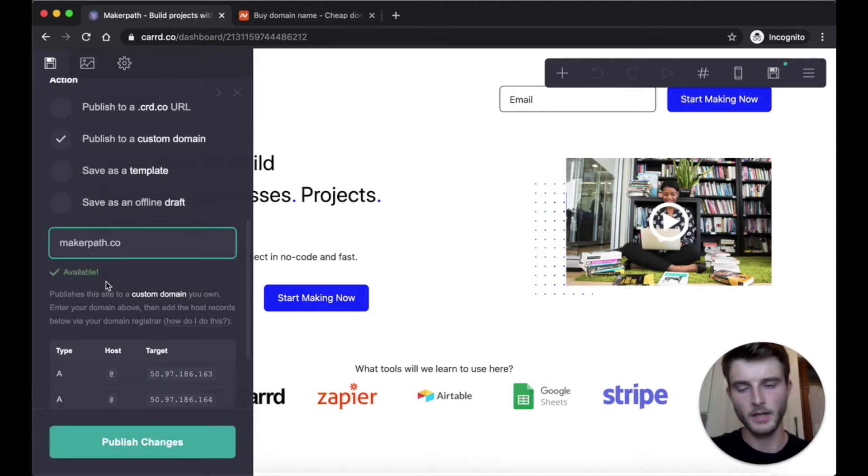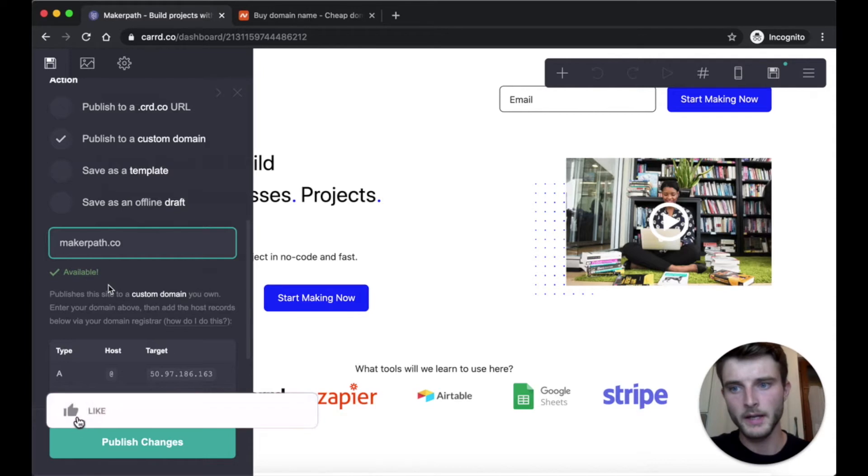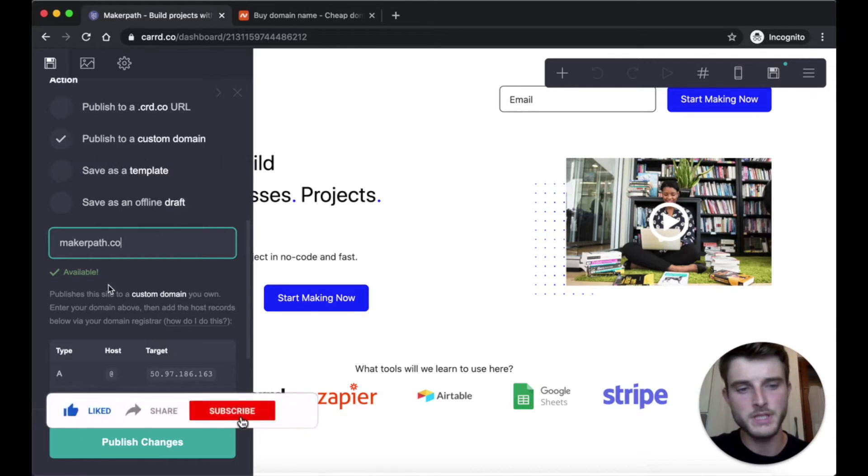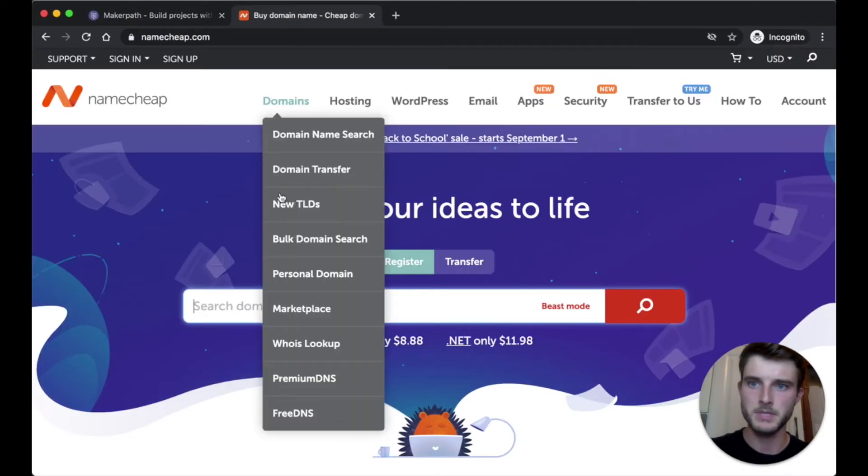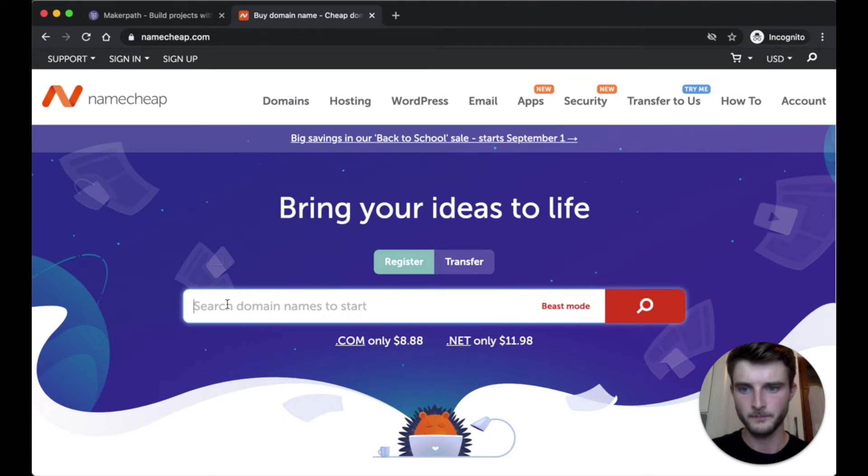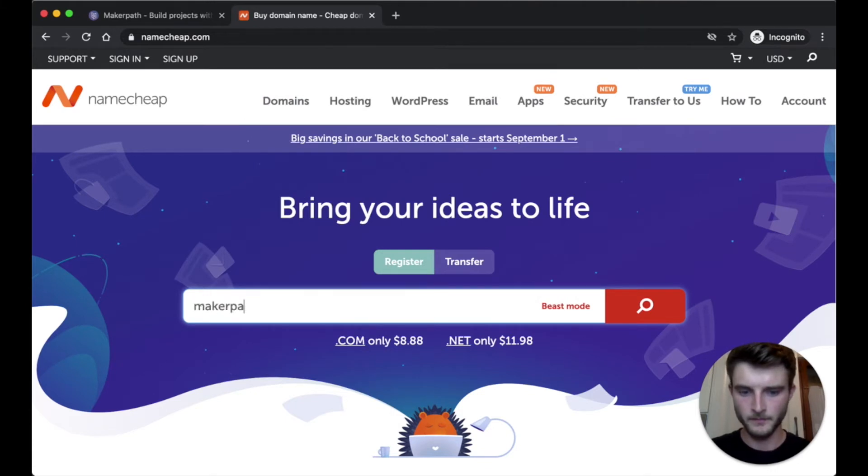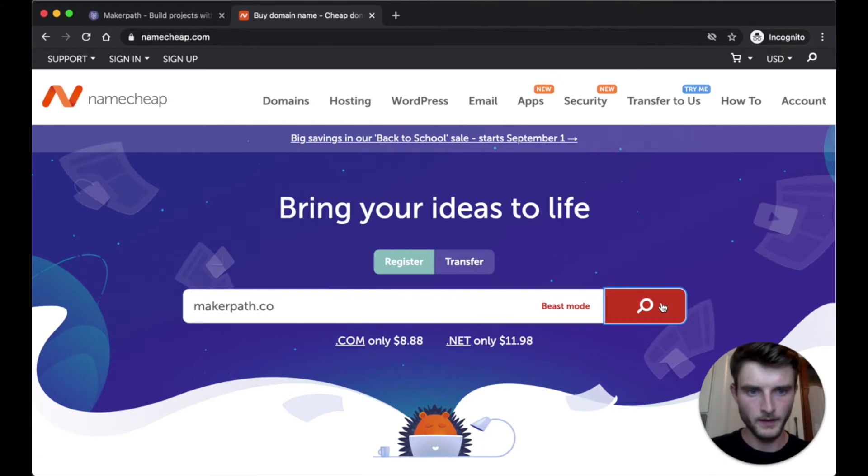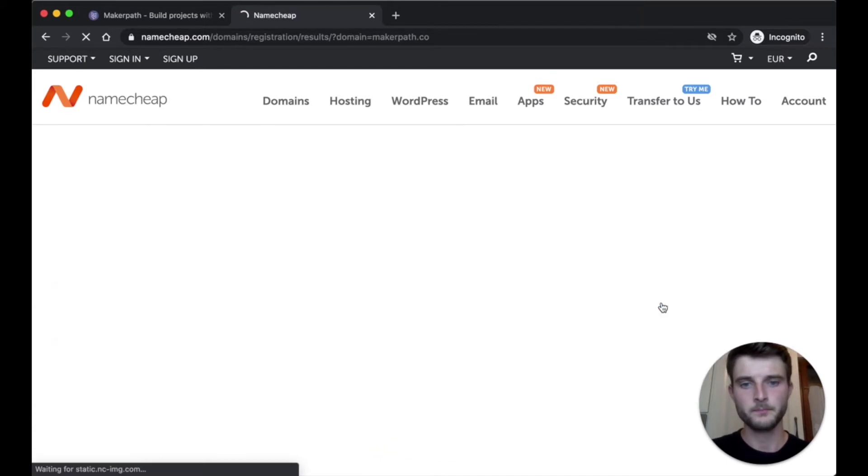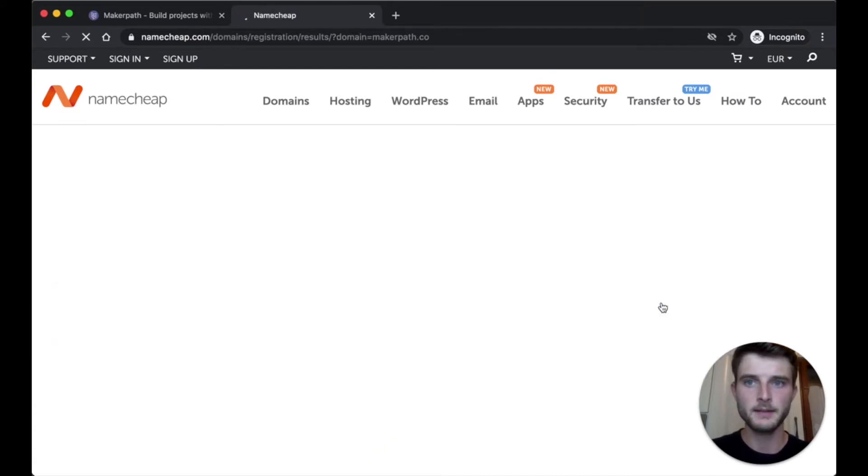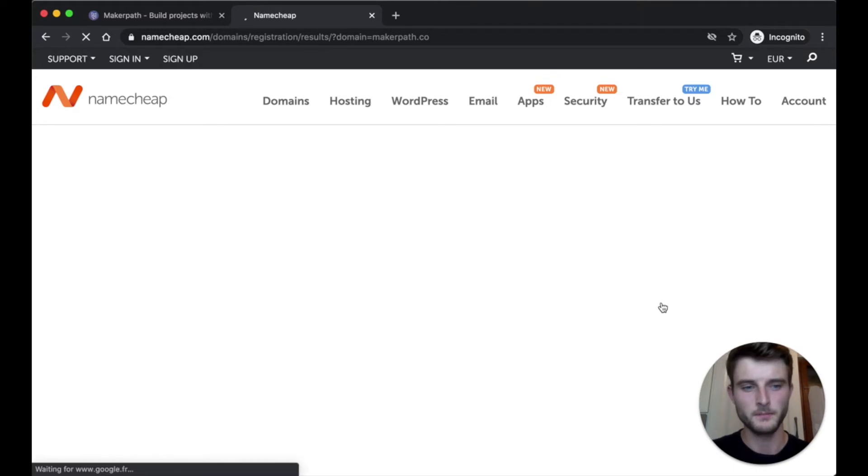So here it's available. And now we go on Namecheap to buy my domain. So here go there namecheap.com. And I'm looking for if it's available. I buy it. And then I go on my dashboard.